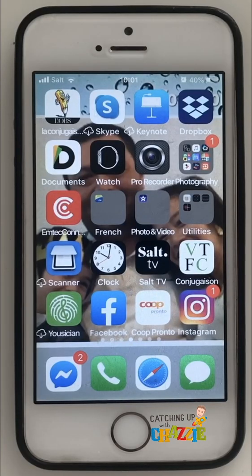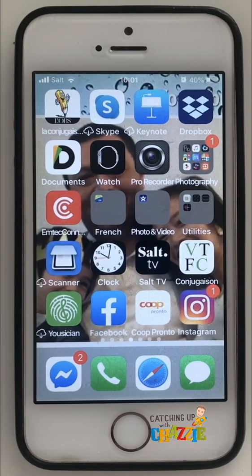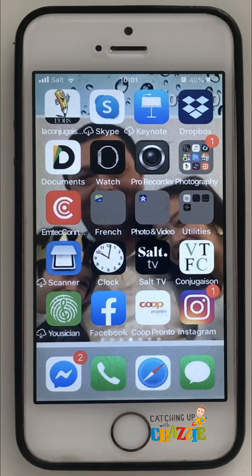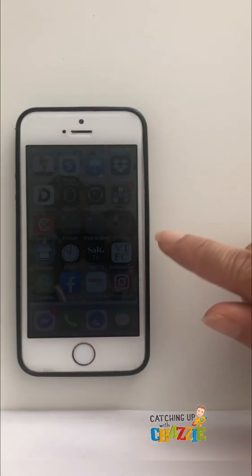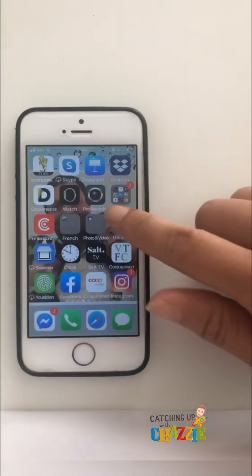Hello, welcome to Catching Up with Jazzy. Today I'm going to show you how to screenshot or access your watched history. Just follow these simple steps. So if you have your phone with you, let's do this together.